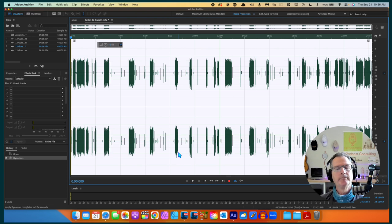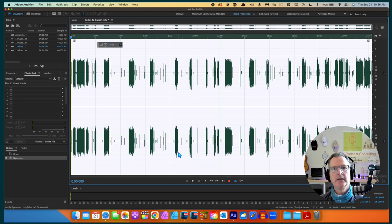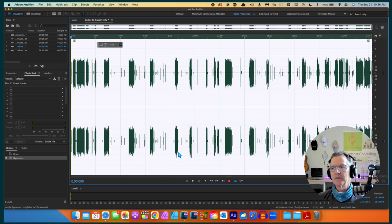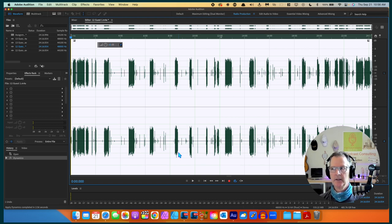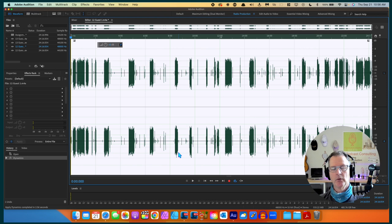There we go — the peaks have come down a bit and the lower parts have come up a bit. It may not be perfect but I wanted you to see that change in the waveform.